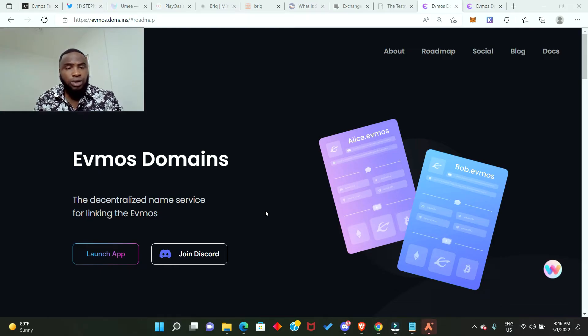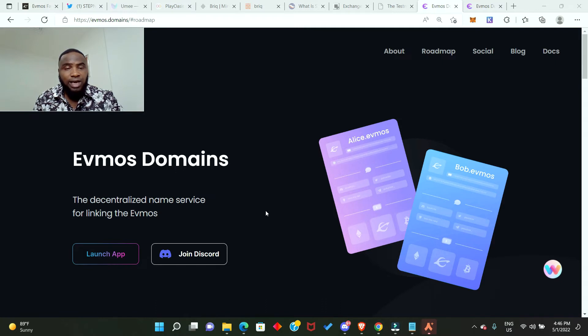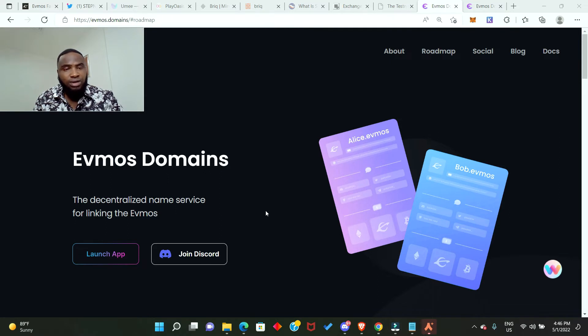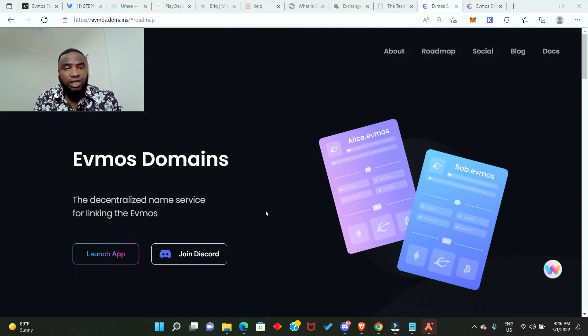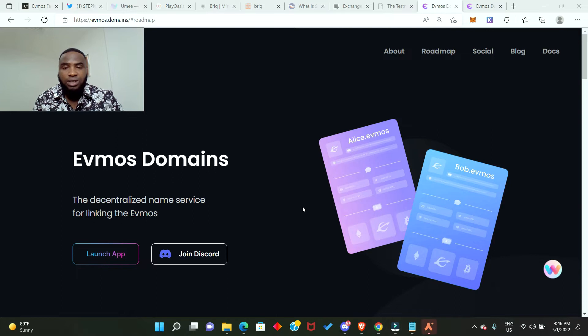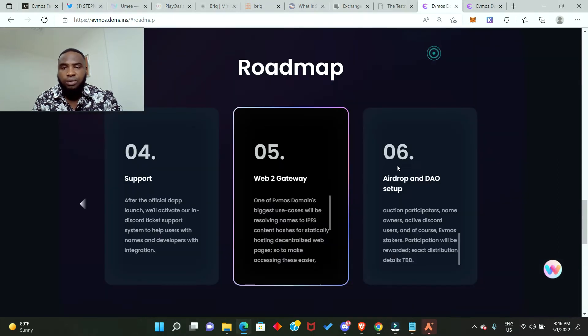The first one we're talking about is Evmos Domains. It is the decentralized name service for linking the Evmos ecosystem and it's been tagged the next ENS. ENS is the biggest domain name platform currently in the crypto space. They rewarded their early users heavily during their airdrop distribution, so if you know what ENS is, then you should consider purchasing a domain name in the Evmos ecosystem.